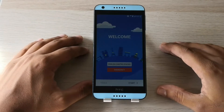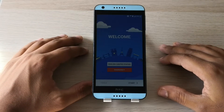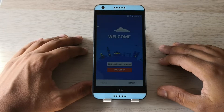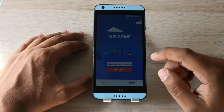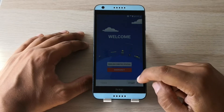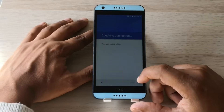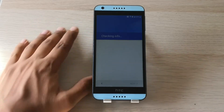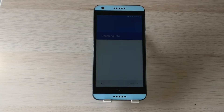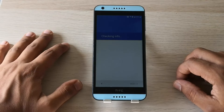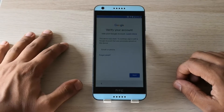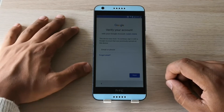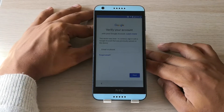Hi guys, today we'll show you how to bypass the factory reset protection on HTC Desire 650. So let's go. As you can see, the phone has the factory reset protection, so we're gonna unlock it.